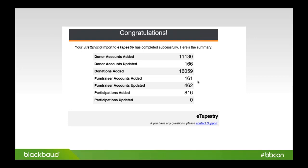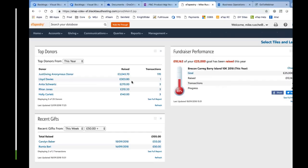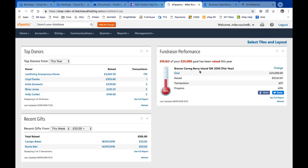So now let me switch over to the actual eTapestry live product. You'll see this is the eTapestry homepage here. I've got some nice things here, top donors, recent gifts, and then over here you can see a fundraiser performance on a specific fundraiser we're tracking, and you can see kind of where we're at towards that goal, 40%.